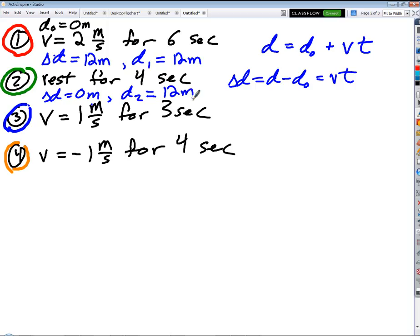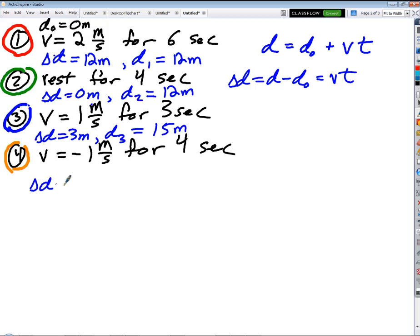Part three: we're going to travel with a velocity of one meter per second for three seconds. Displacement equals three meters. So at the end of part three, my position is 12 plus 3 equals 15 meters. Last but not least, part four: velocity of negative one meter per second for four seconds gives us negative four meters displacement. So my final position at the end of the whole journey is 15 plus negative four equals 11 meters.